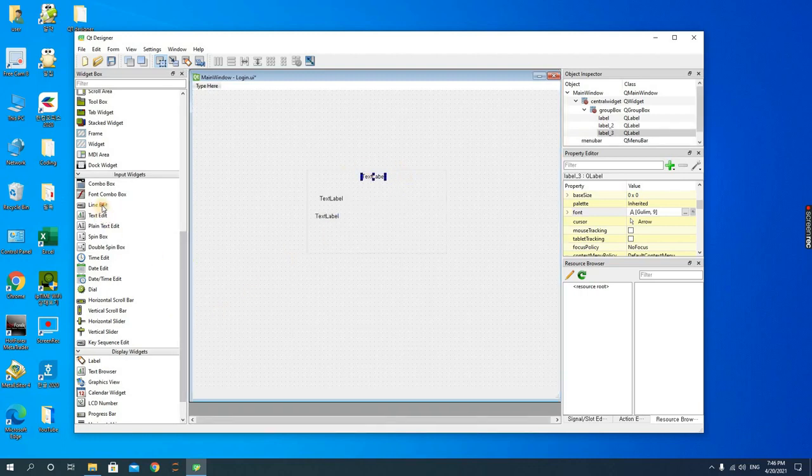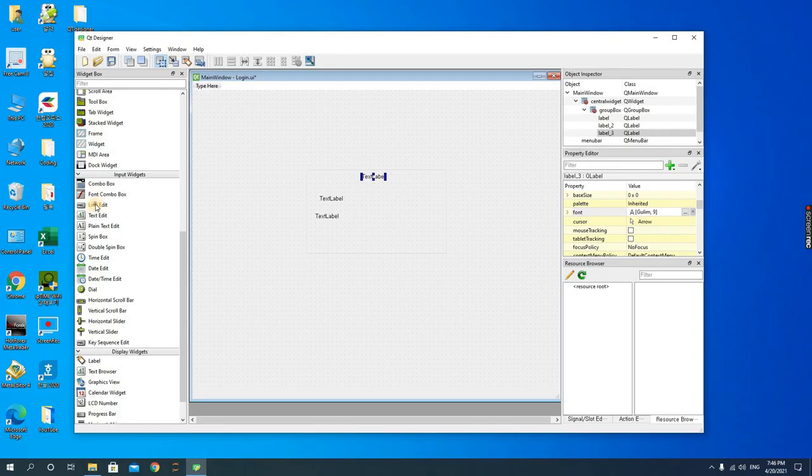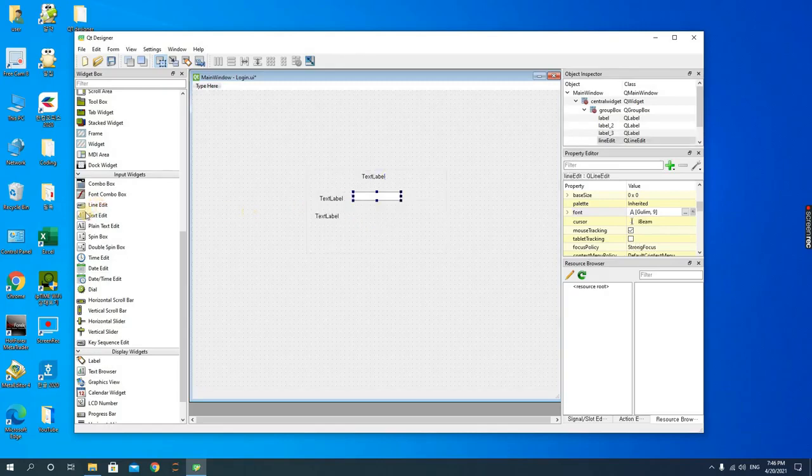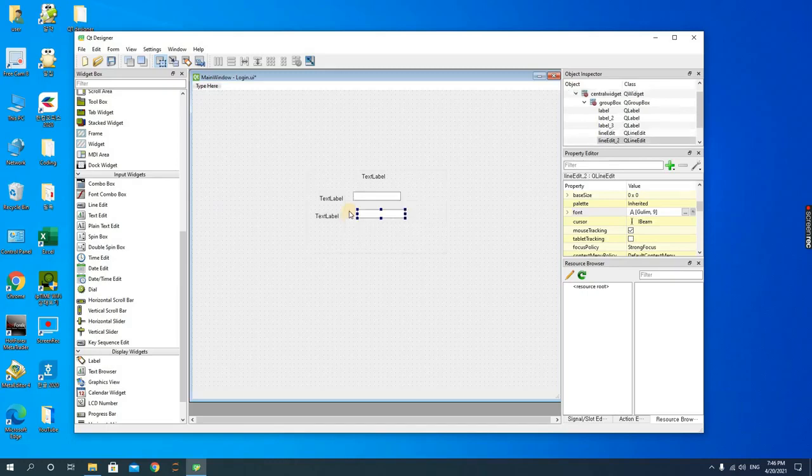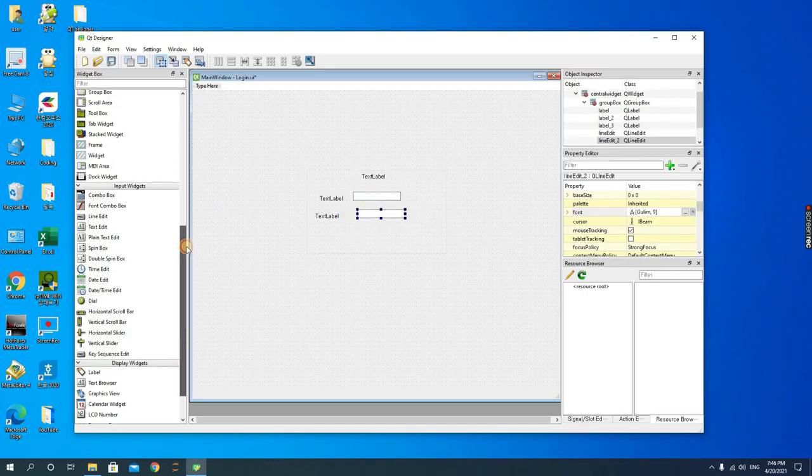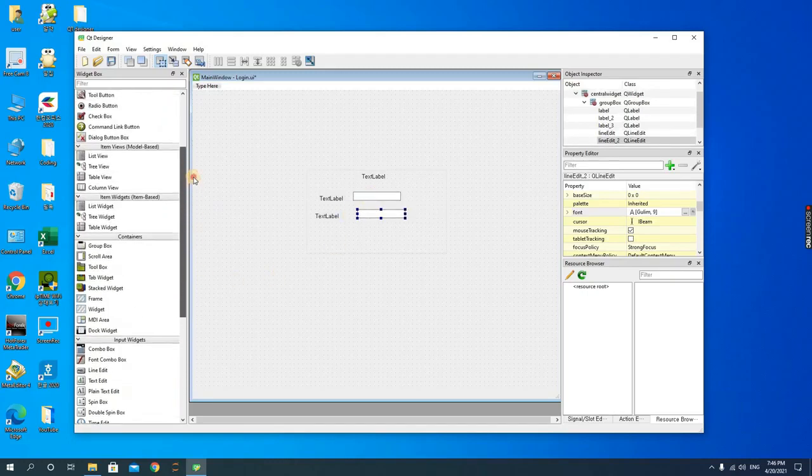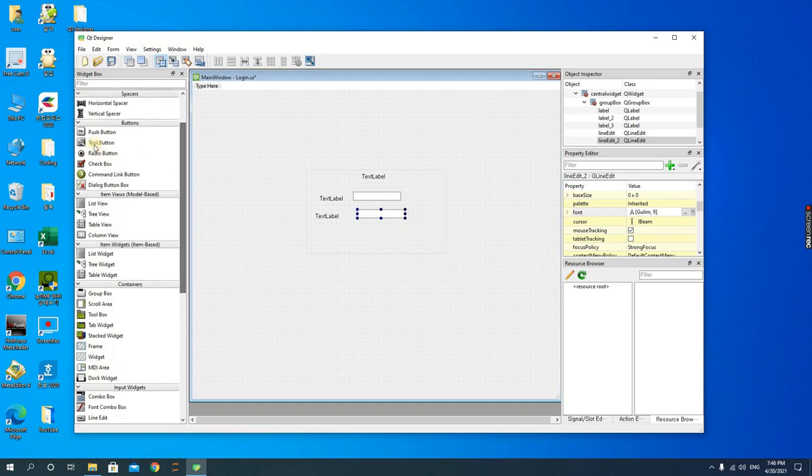And then the line editors. So the line edit, you have two line edits for this - one for username and then the other one for password.